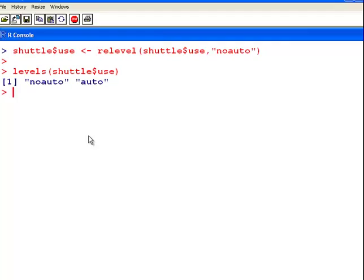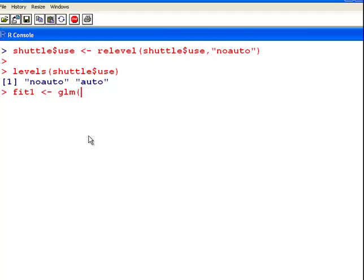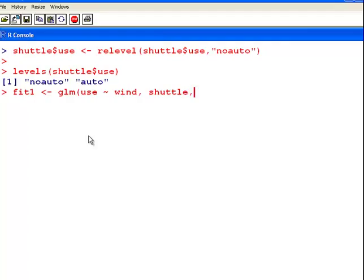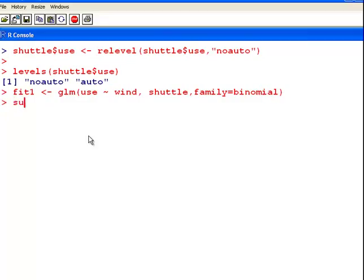So, now what we could do is fit our binomial logistic regression model. I'm going to call this fit1. And the command is glm. And what are we doing? We are predicting use by wind. Shuttle and family equals binomial. That looks good. And let's have a look at that.